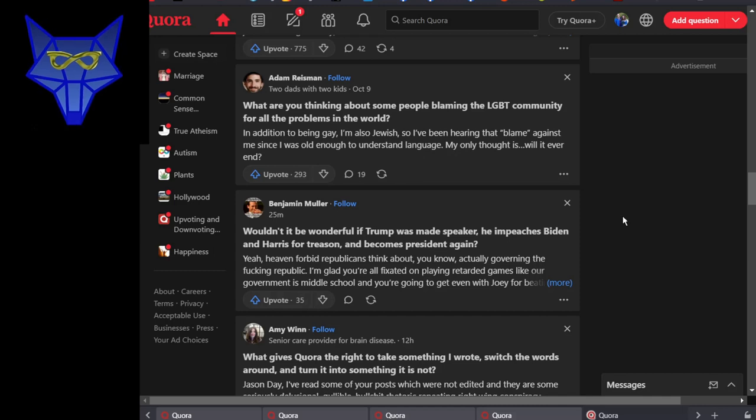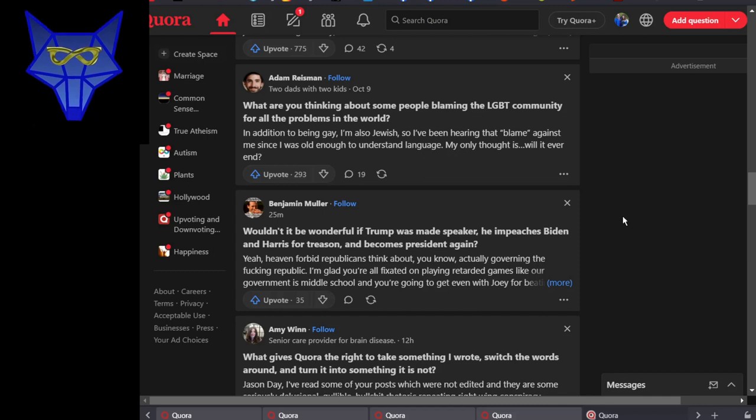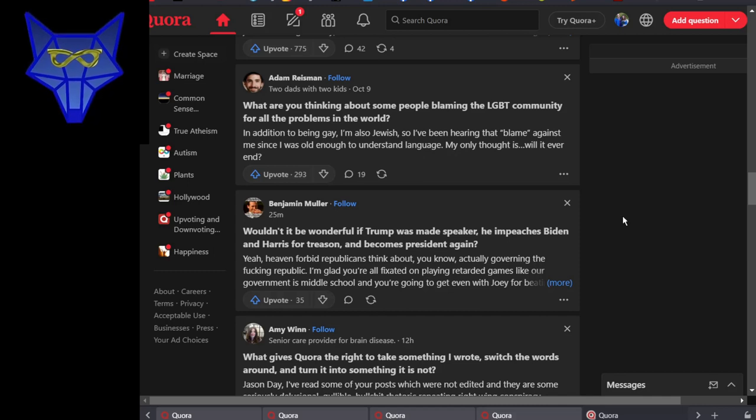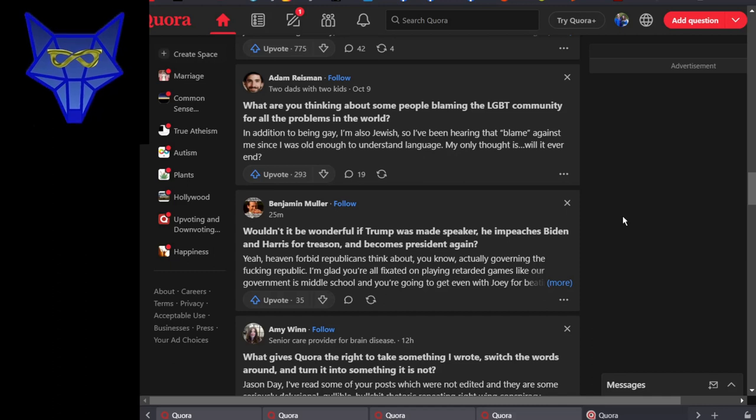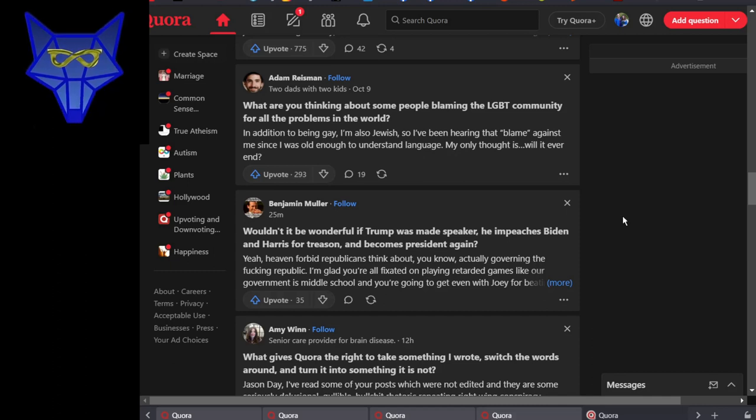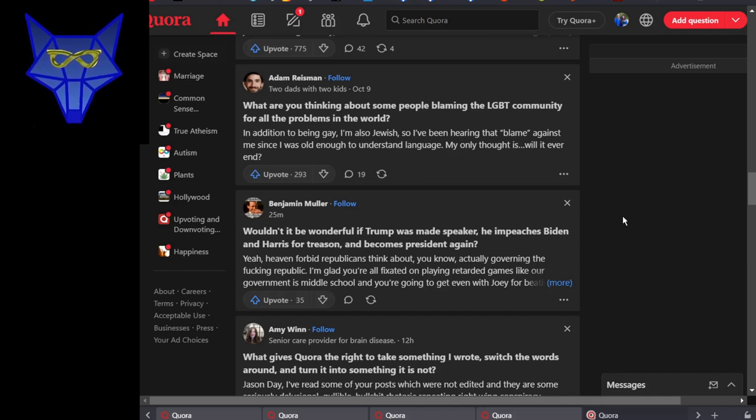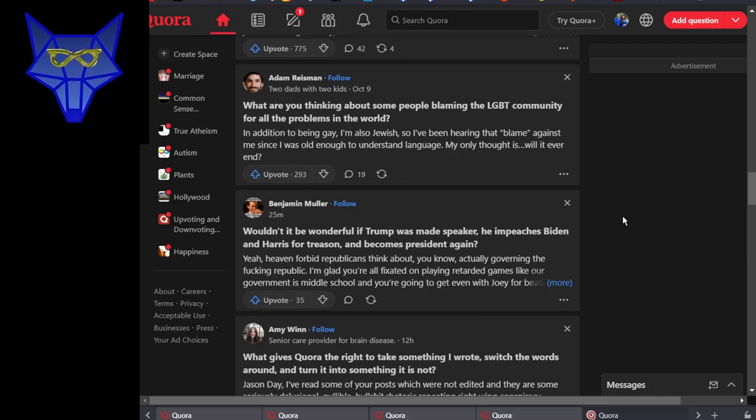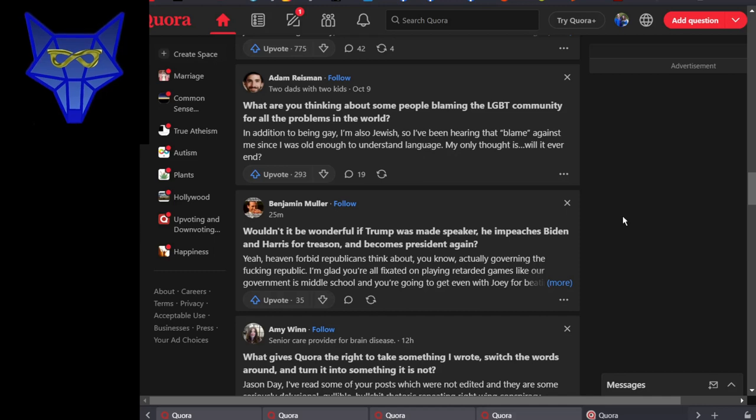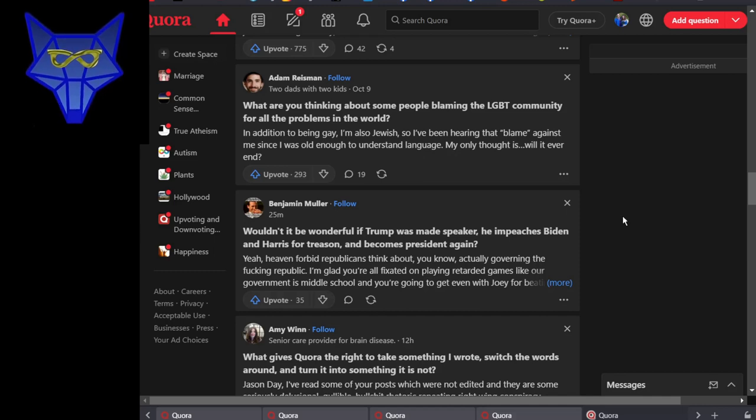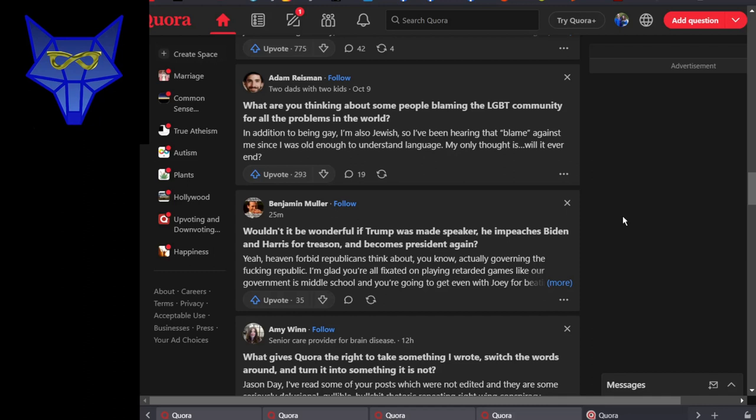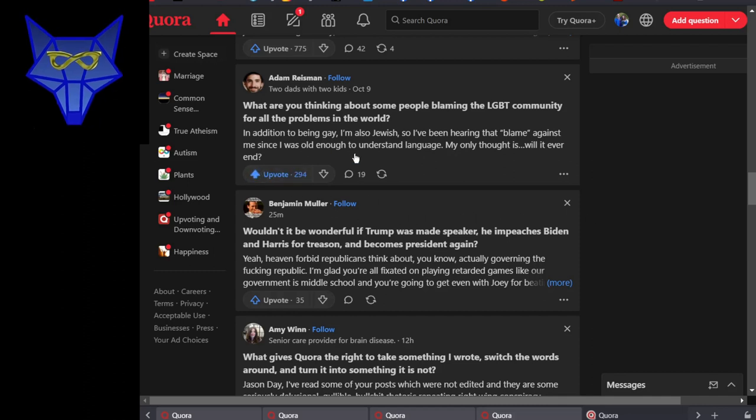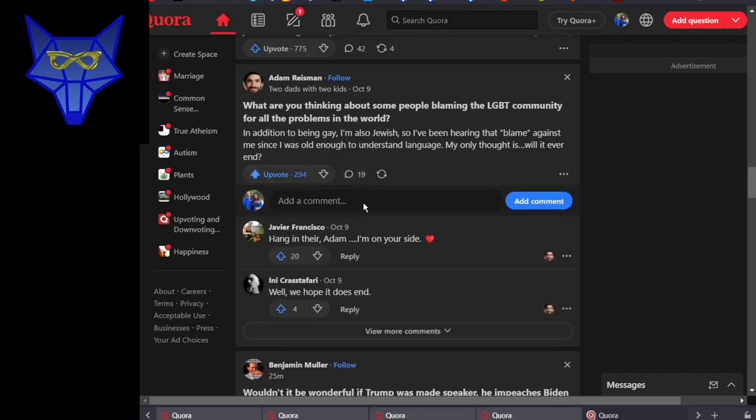Adam Reisman is, if I still prayed, someone I'd be praying for. Question was: what are you thinking about some people blaming the LGBT community for all the problems in the world? Adam Reisman's reply: well, in addition to being gay, I'm also Jewish, so I've been blamed for everything since I was old enough to understand language. My only thought is, will it ever end? We can only hope.